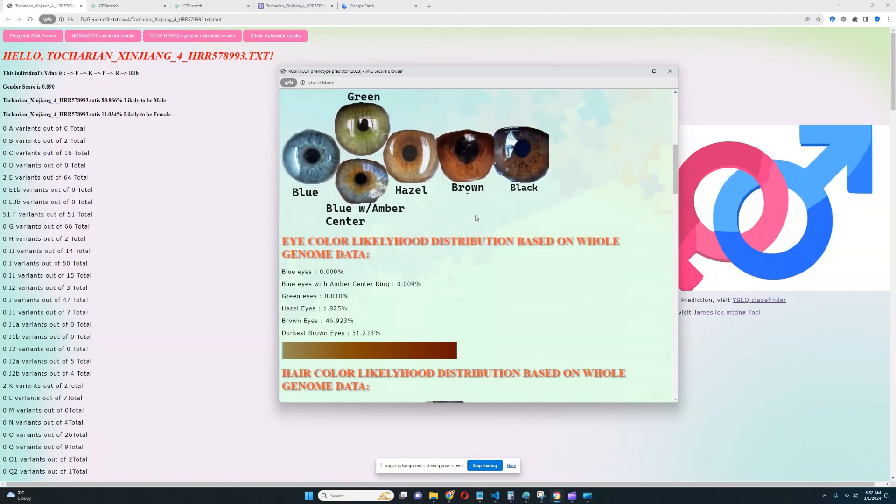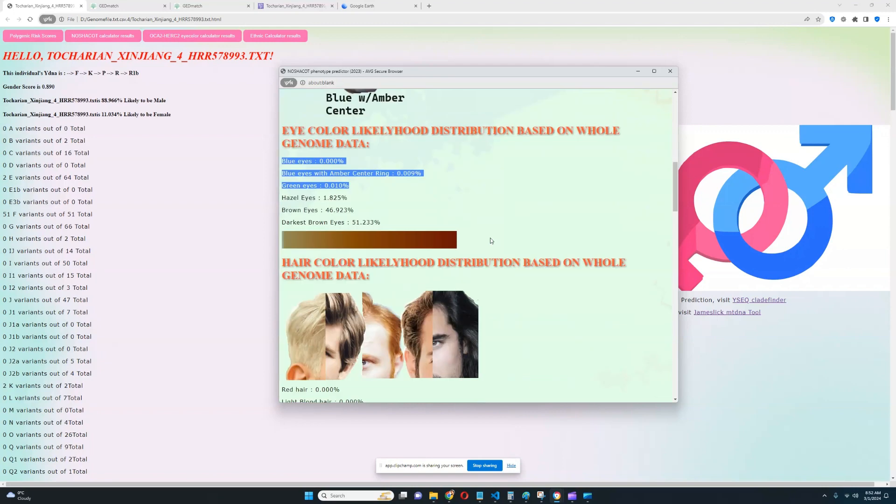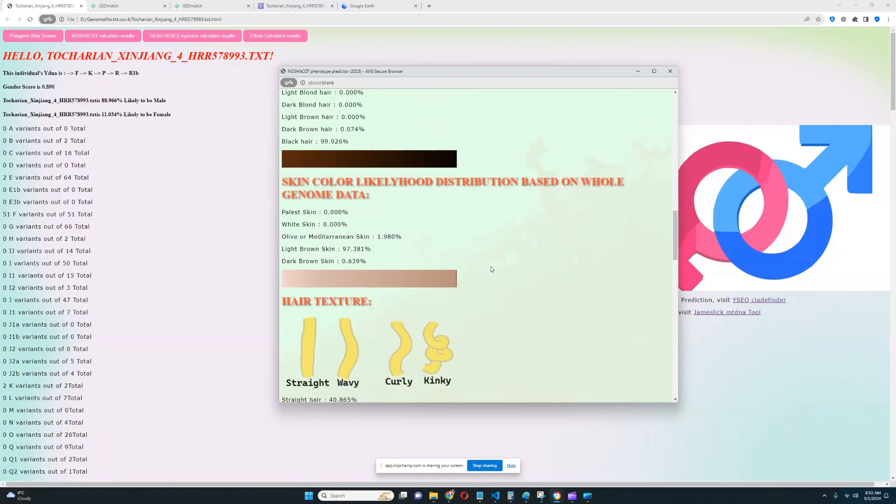For eye color likelihood distribution, it looks like this individual has brown or darkest brown eyes. Very dark eye color. It's very decisive as well. There's pretty much no likelihood of blue eyes or blue eyes with an amber center or green. For hair color, it looks like very decisively black hair. Definitely no other hair color besides that.